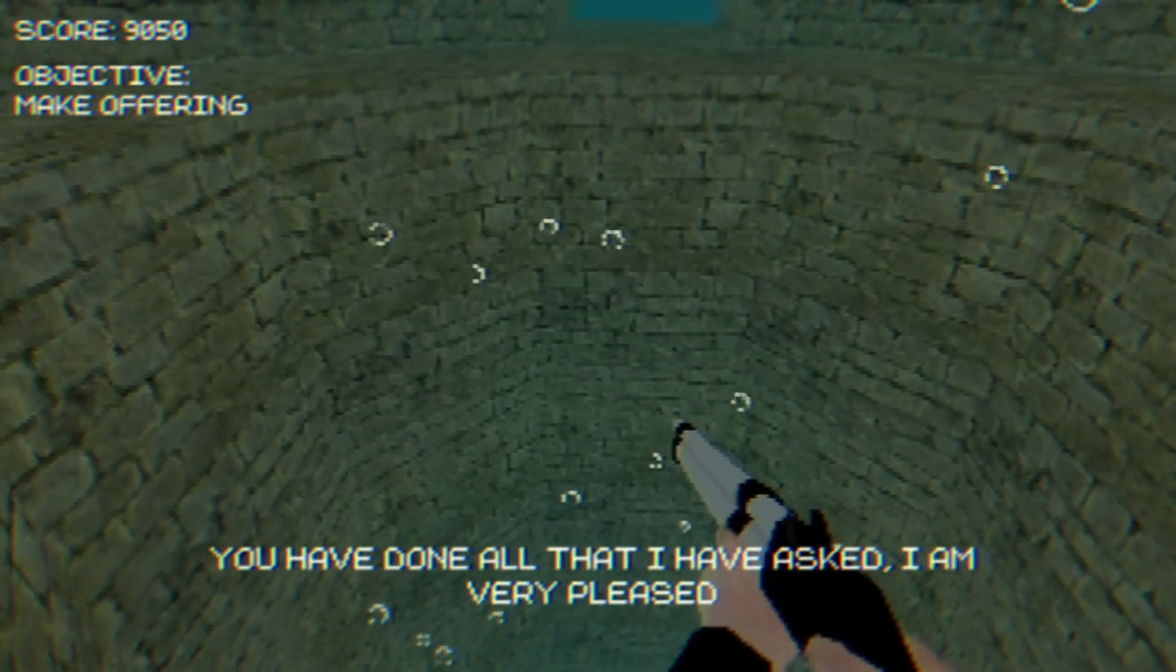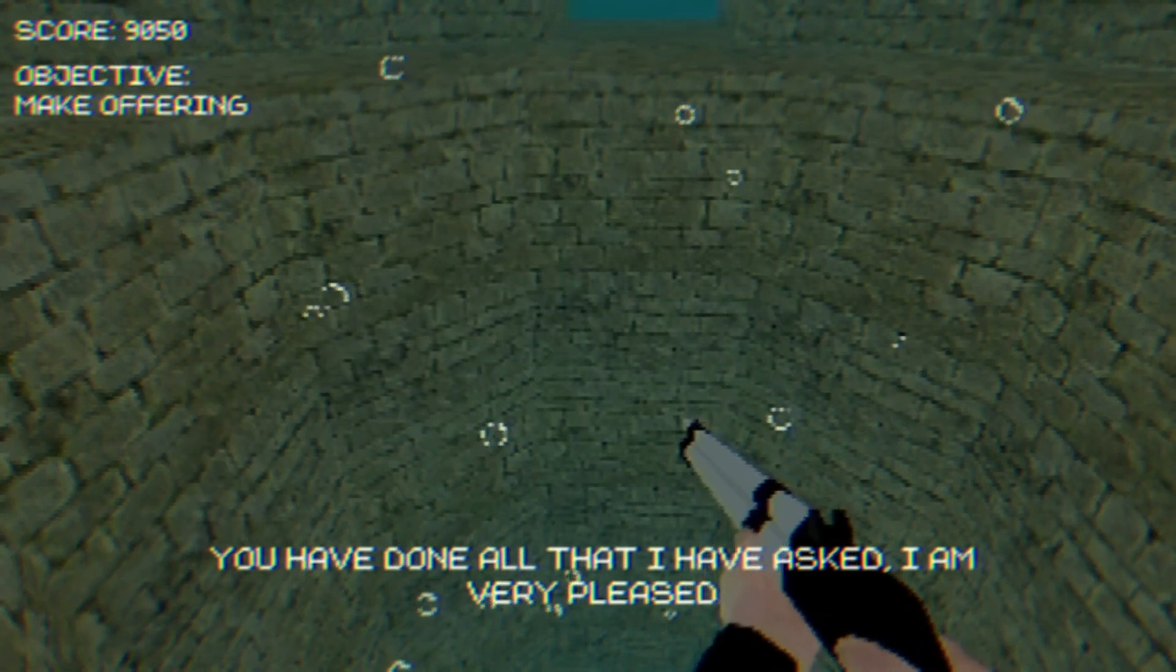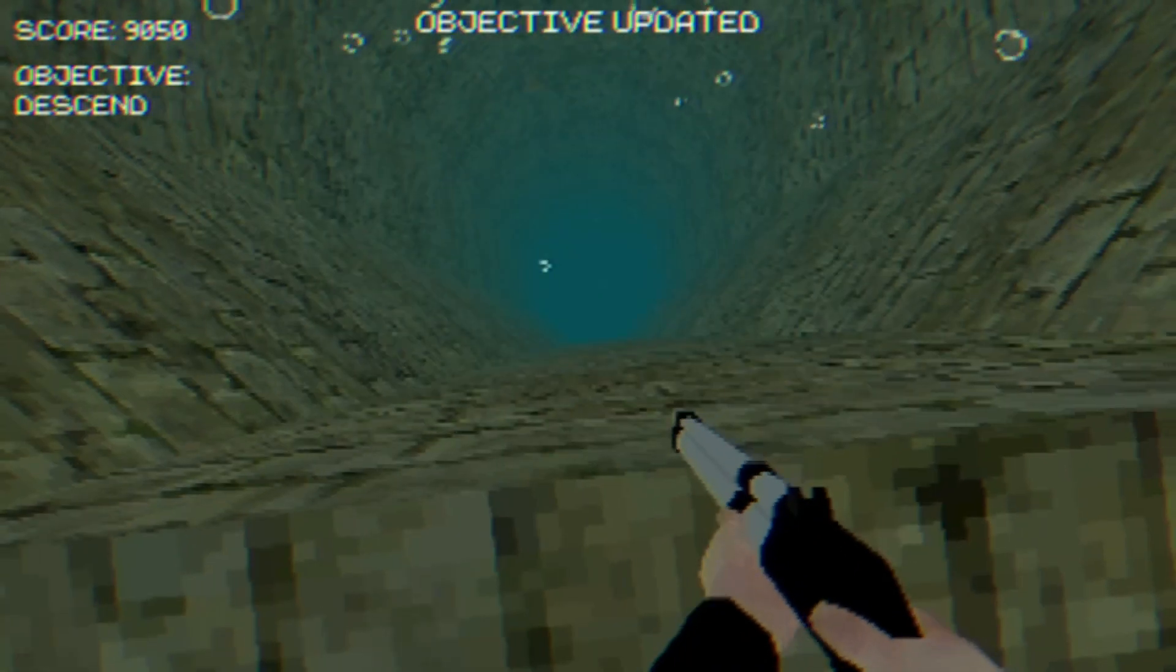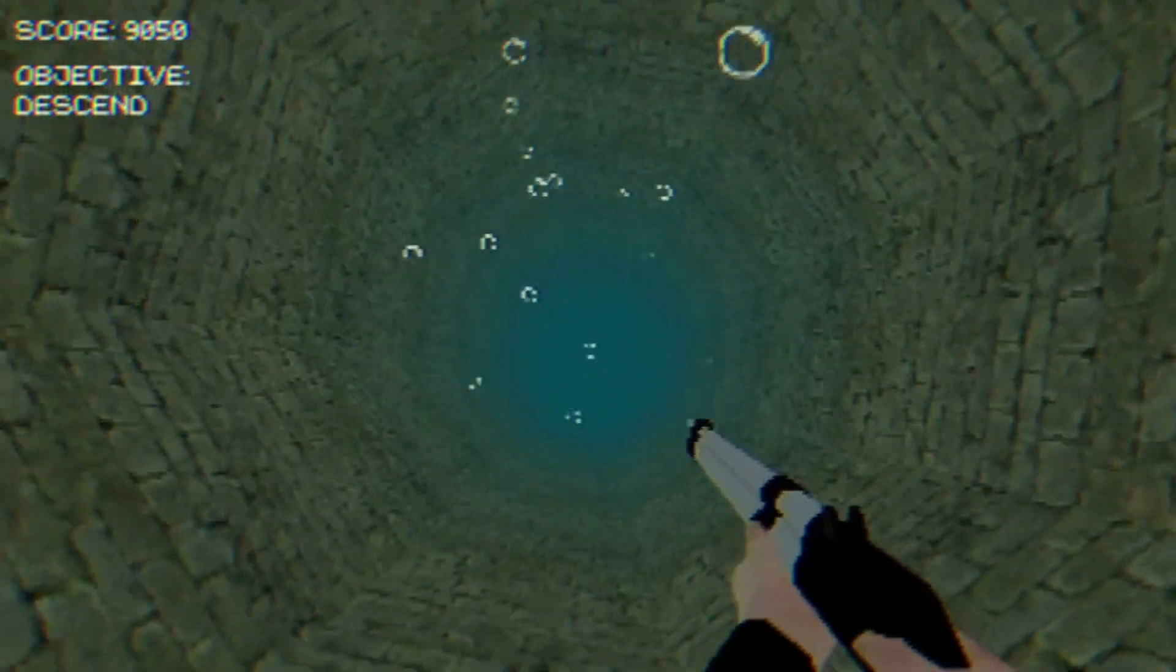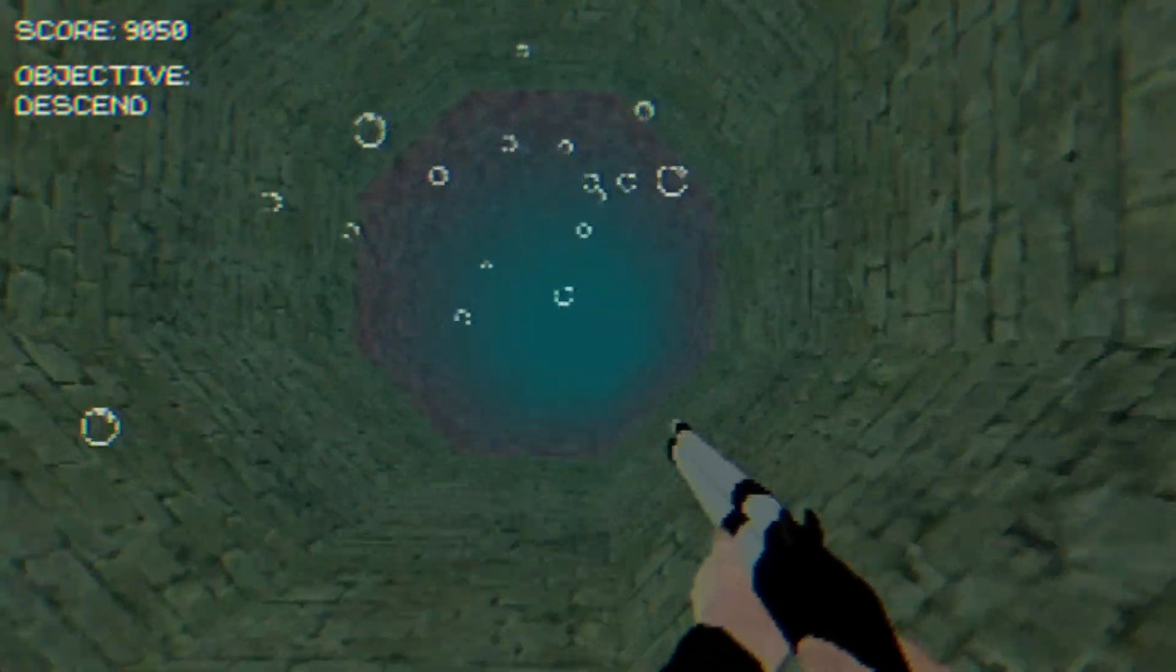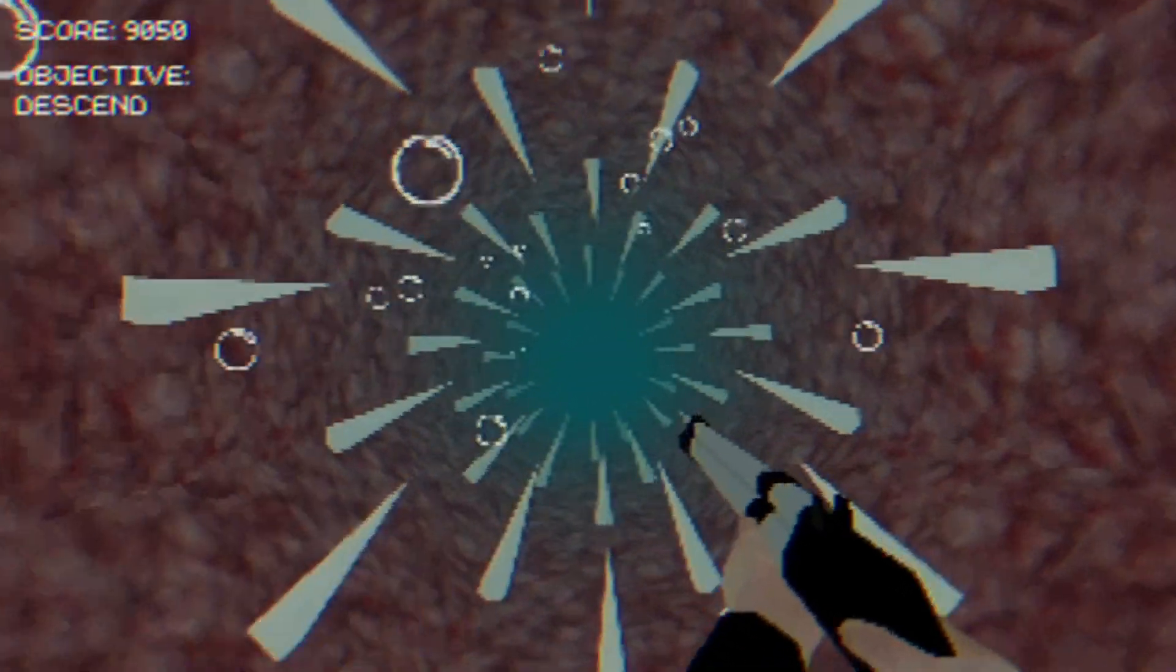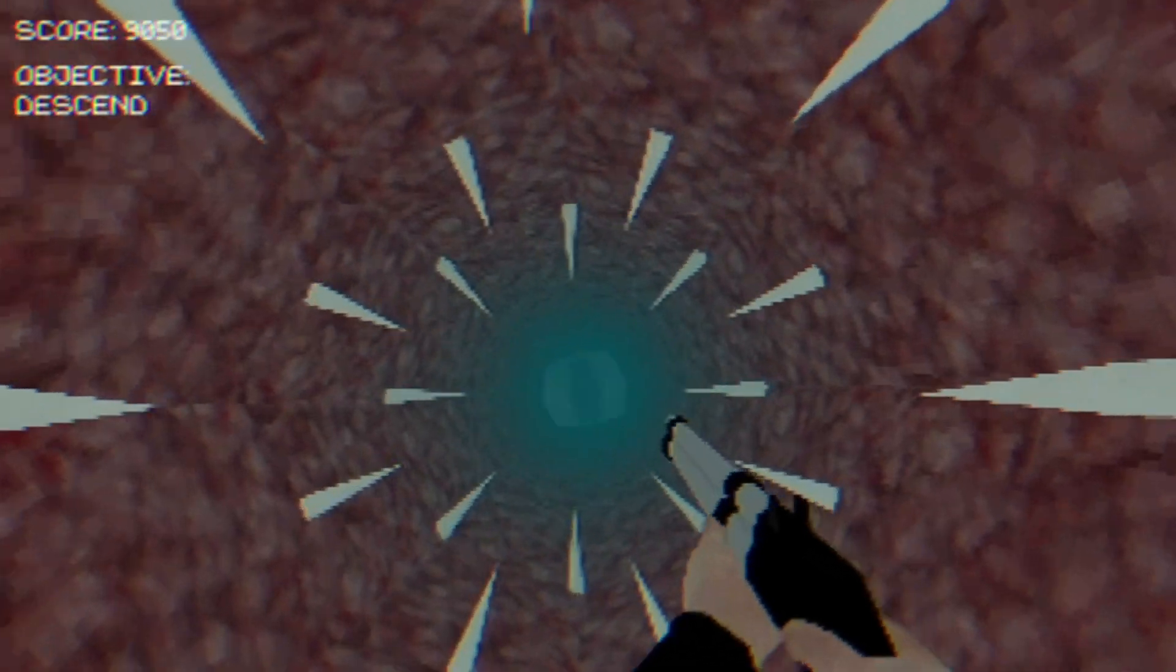You have done all that I have asked. I am very pleased. Now come to me, child. Sure. Here I come, daddy. Looking forward to this. Not really. Hey. Stop it with the teeth. Did you eat me?